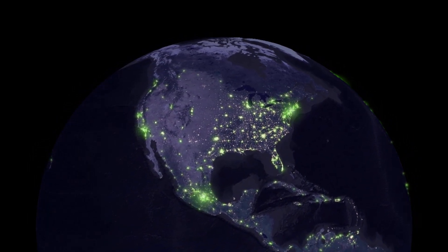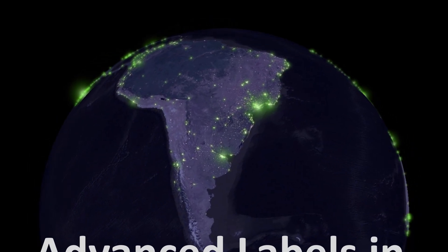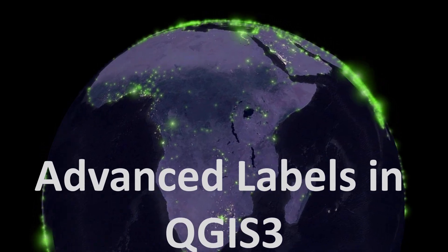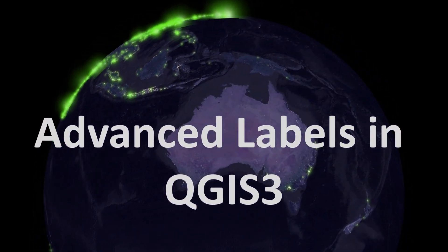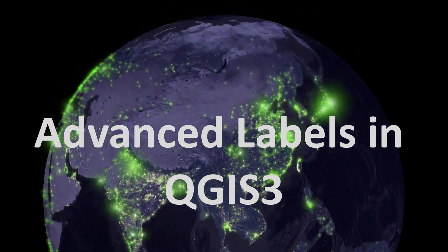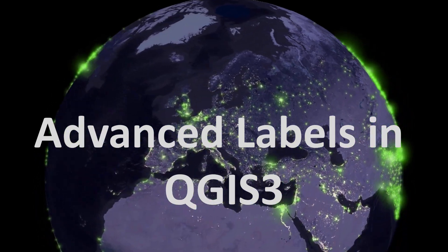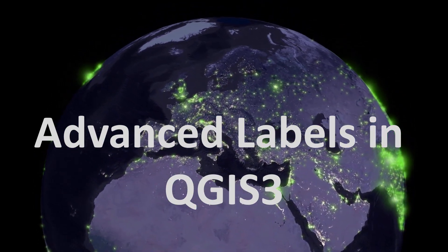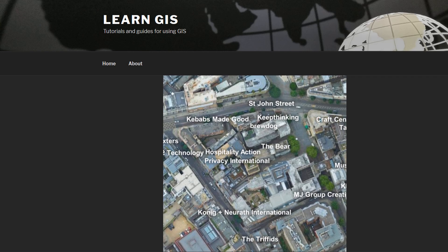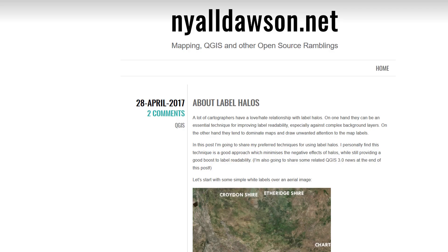Hi map fans! Today we are looking at how to improve your labelling in QGIS 3, from two great blog posts — one by Tom and one by Niall. I'll place links to both blogs so you can do some further reading, but for now let's dive into QGIS and have a look at some awful labels.